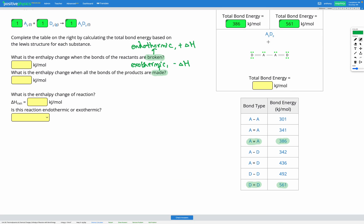Lastly, in our A2D2 molecule, we have one double bond between a D and an A, another double bond between a D and an A — so two AD double bonds — and a single bond between two A's. The AD double bond energy is 436 kJ/mol and the AA single bond is 301 kJ/mol. I'm going to label those on our diagram: 301 for the AA bond and 436 for each of the AD double bonds. Adding those together — two times 436 plus 301 — gives us a total bond energy of 1173 kilojoules per mole.